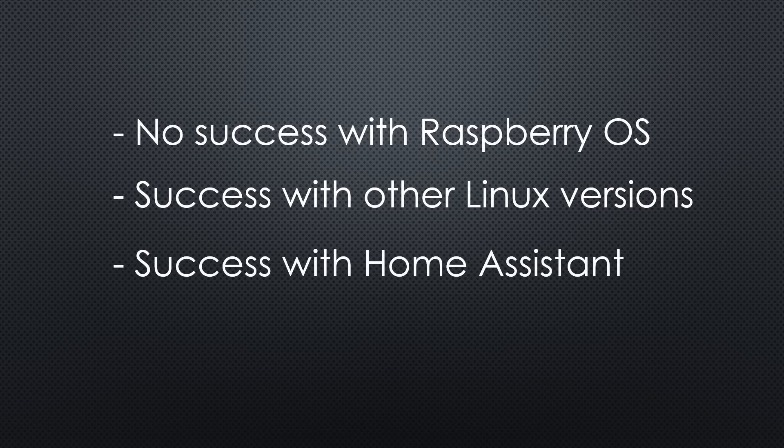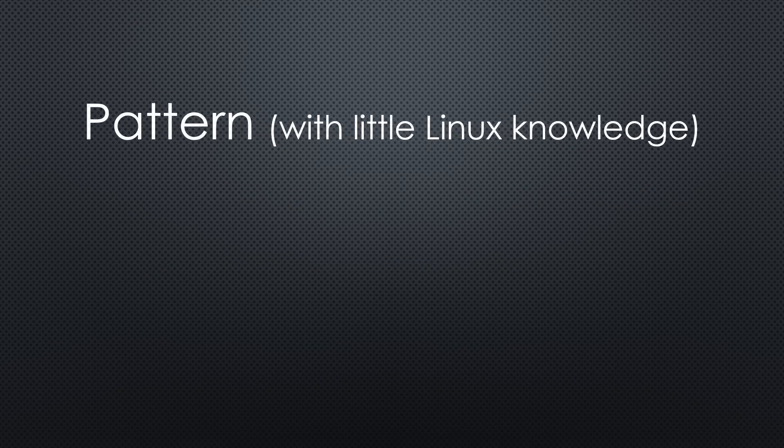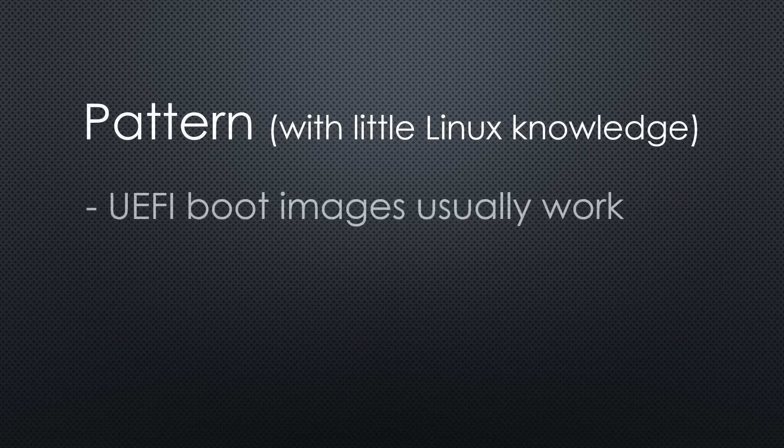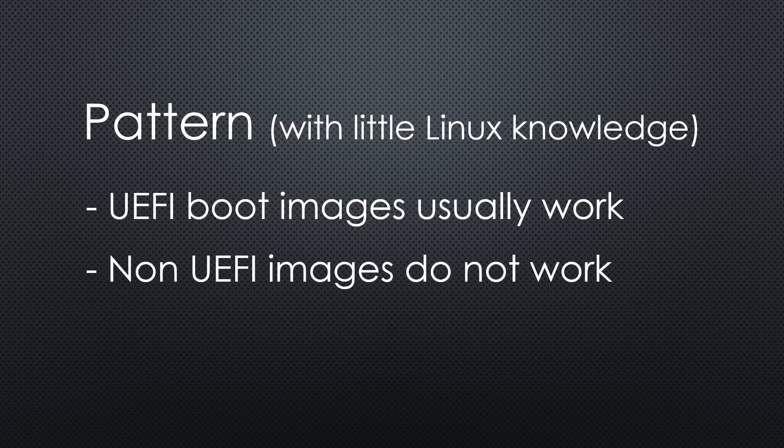Also not the Raspberry version, but the generic ARM64 version. With my little Linux knowledge, I see a pattern. If we get images capable of using UEFI boot, they tend to work. If not, they do not work. I am sure you will correct me if I am wrong.